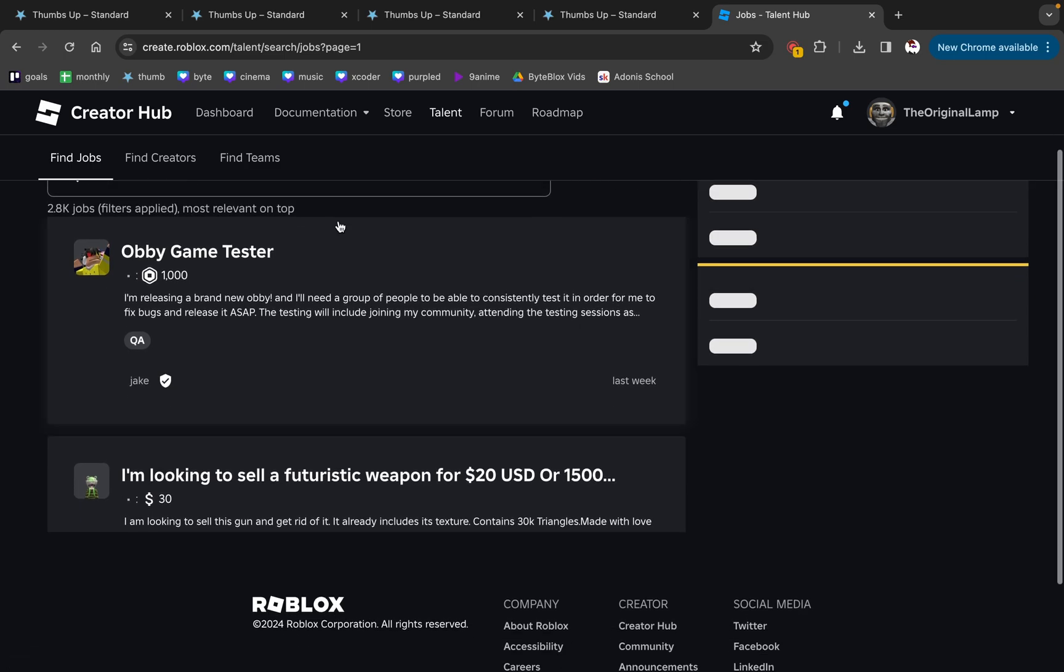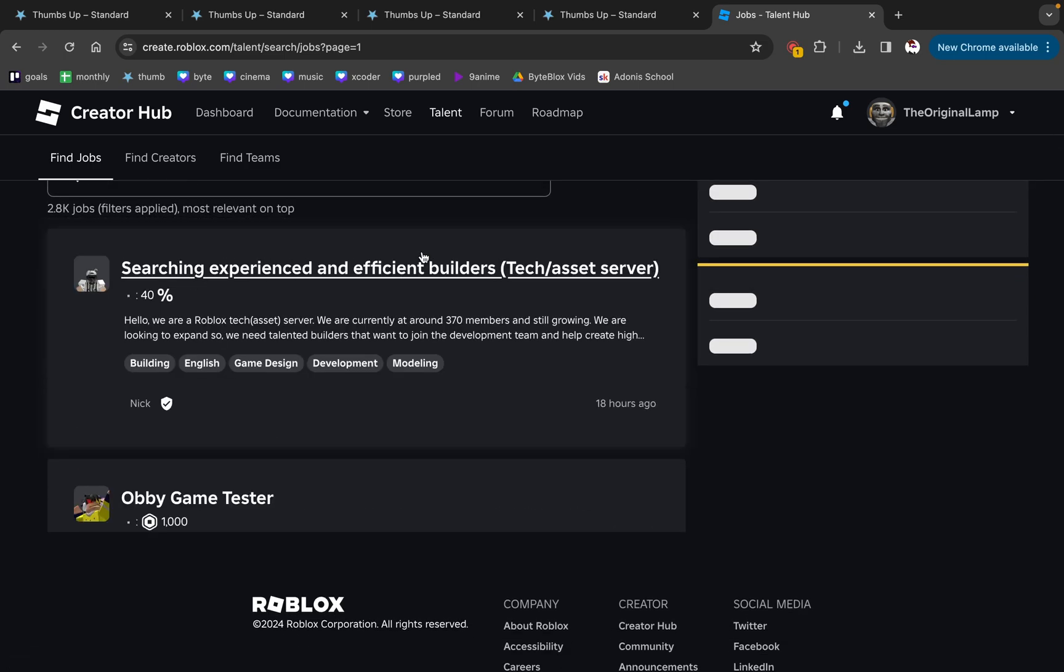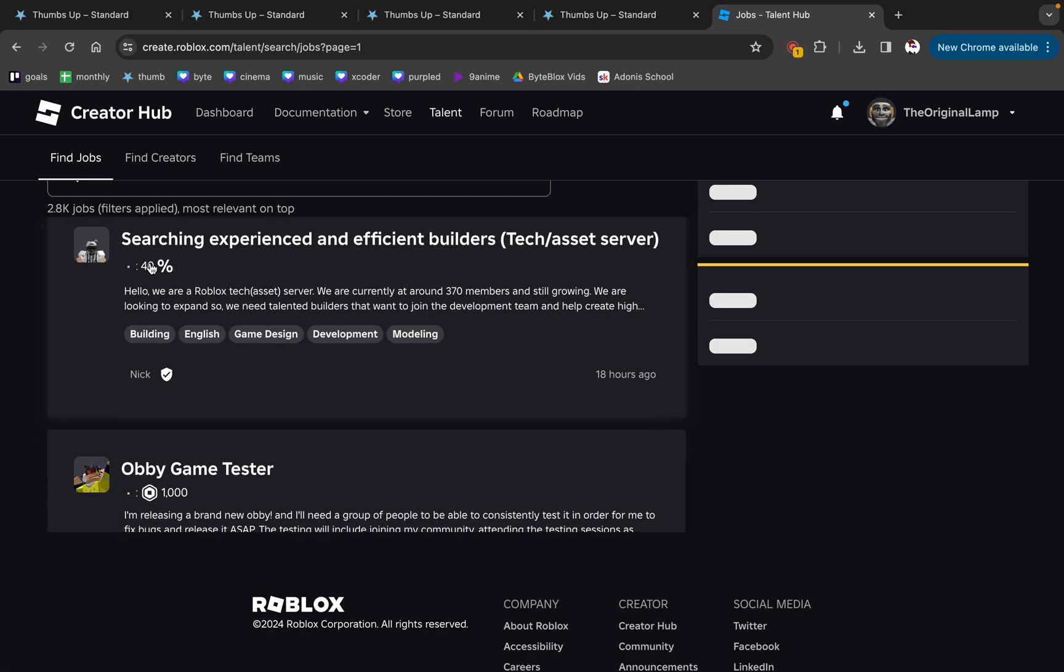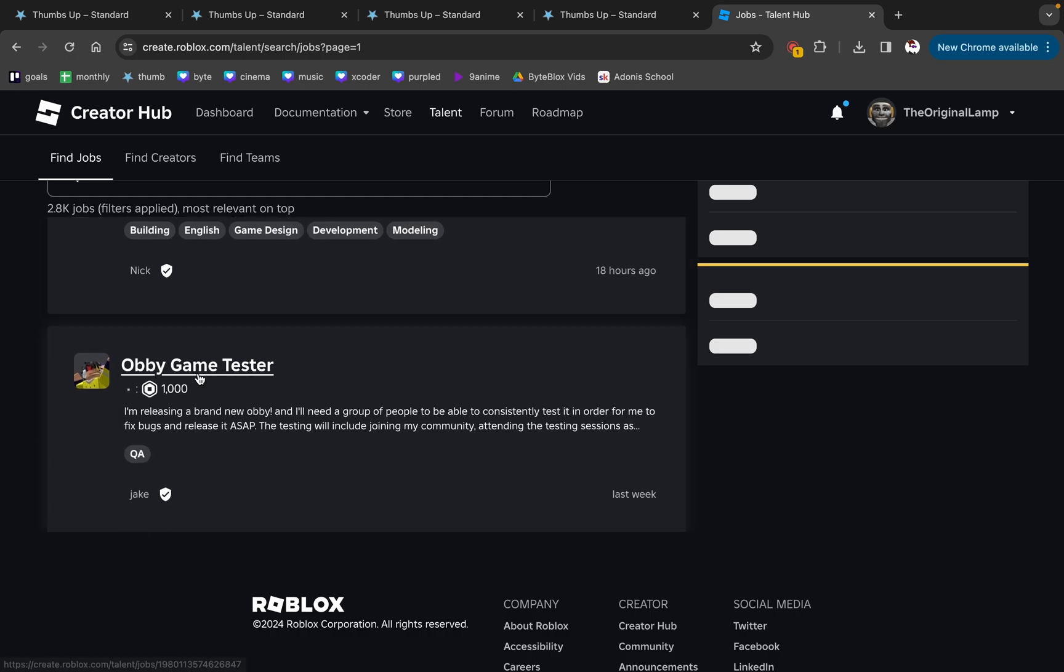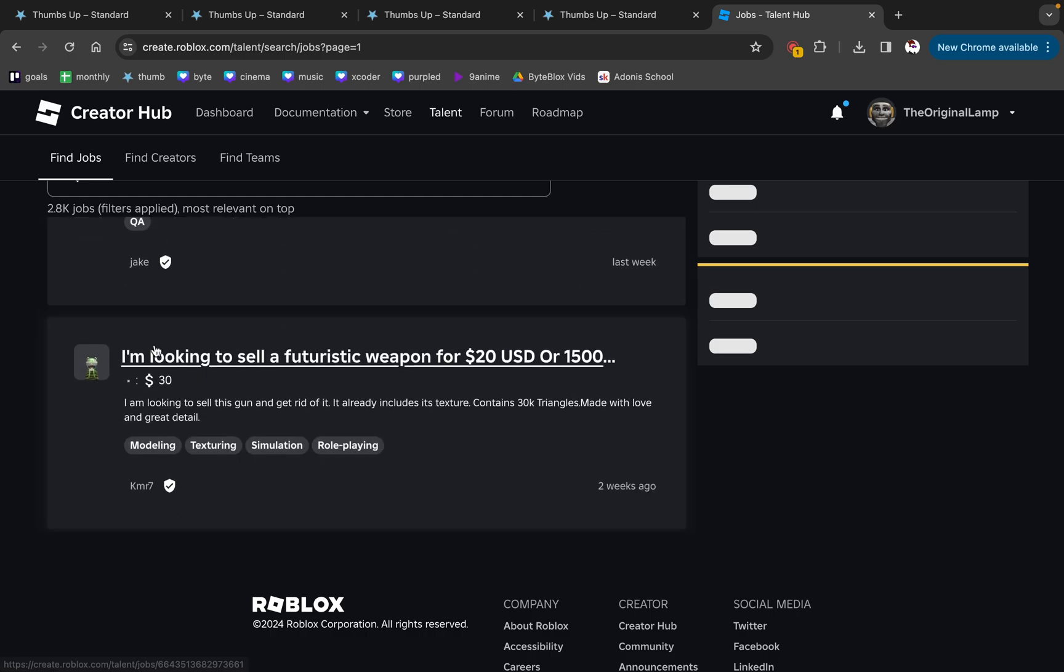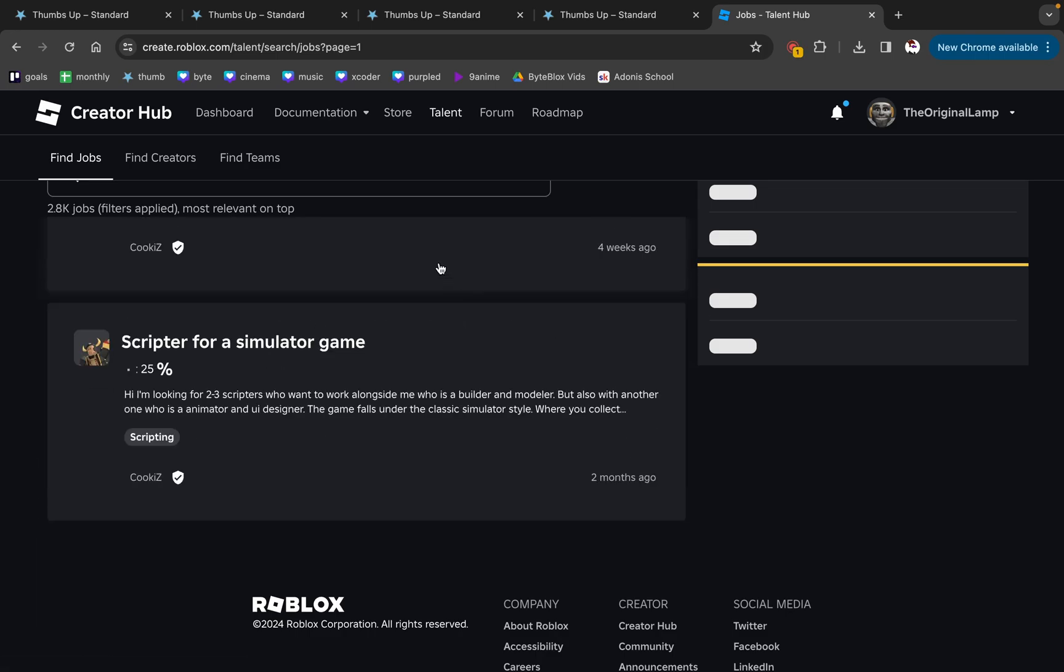Talent Hub where you can filter out what people need. You can say 'yeah, searching for experienced and efficient builders, you get 40%.' Don't go for percentage because you don't even know how much they're making. But yeah: 'Obby game tester,' 'looking to sell a futuristic weapon.' This website is worse than Hidden Devs, but